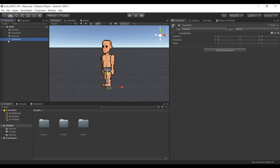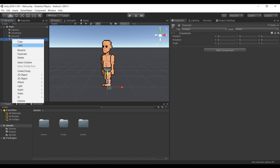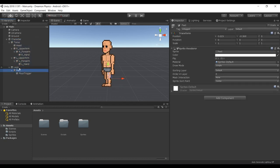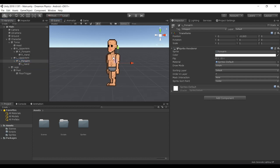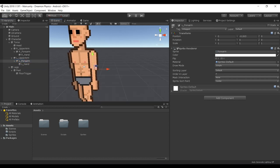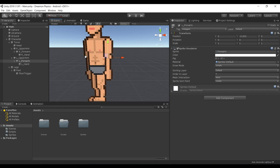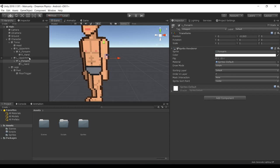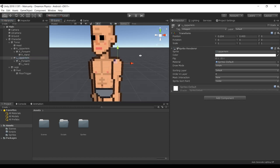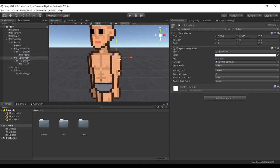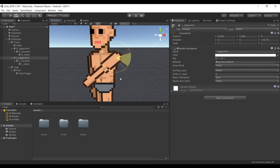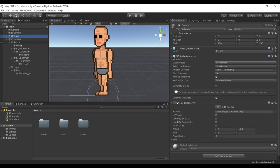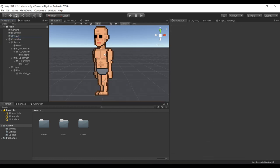So we got a character here and it's set up with all the body parts as separate objects. We got each sprite for each body part and they all got their pivot points correctly set as well. This is going to be important because once we animate the character it's gonna rotate properly.